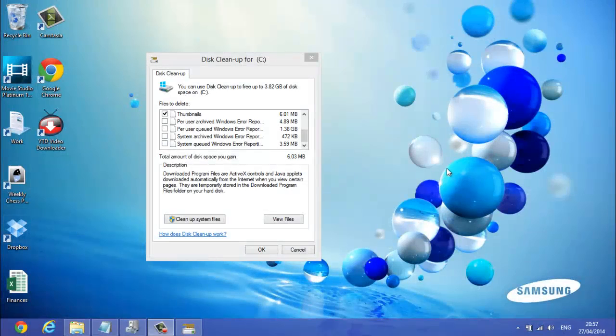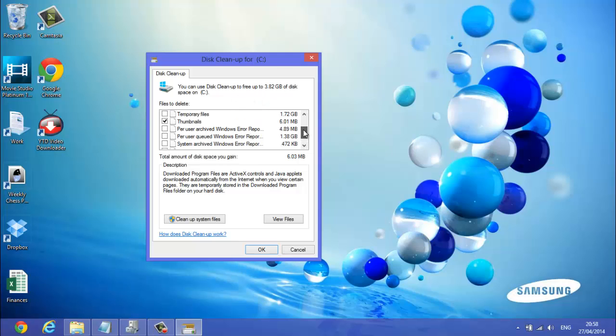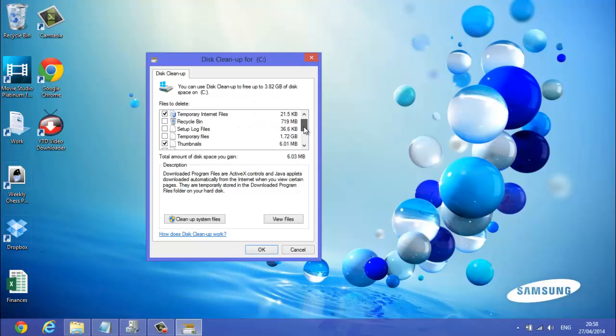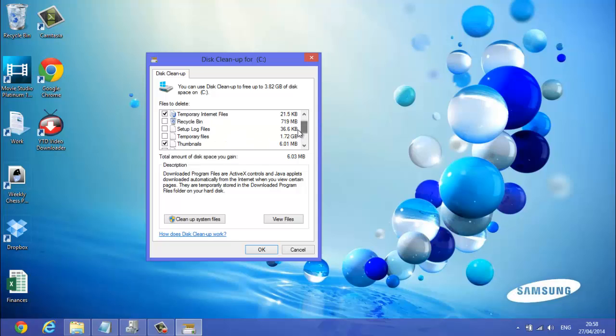So that took about a minute to run, so then it'll come up with this little screen here, and it's calculated, and it says you can use disk cleanup to free up 3.82 gigabyte of disk space on C, which is just your hard drive. So then you want to find the biggest amount of largest files, like temporary files, that's huge, and temporary files especially will slow up your computer a lot.